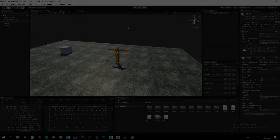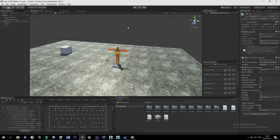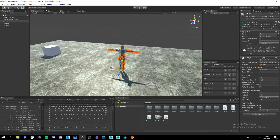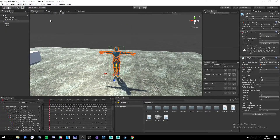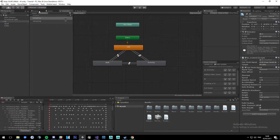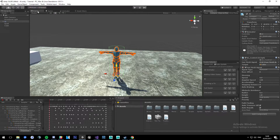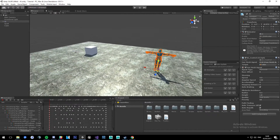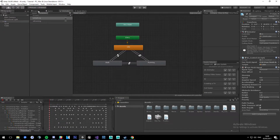Welcome to part 2 of creating an AI controller using the nav mesh. Today we're actually going to be hooking up the animations connected to this character. We hooked up the animator in the last tutorial and this time we're actually going to be putting it to use, writing the character's state logic for when it sees the player or not, and switching to run animation when the character is running.